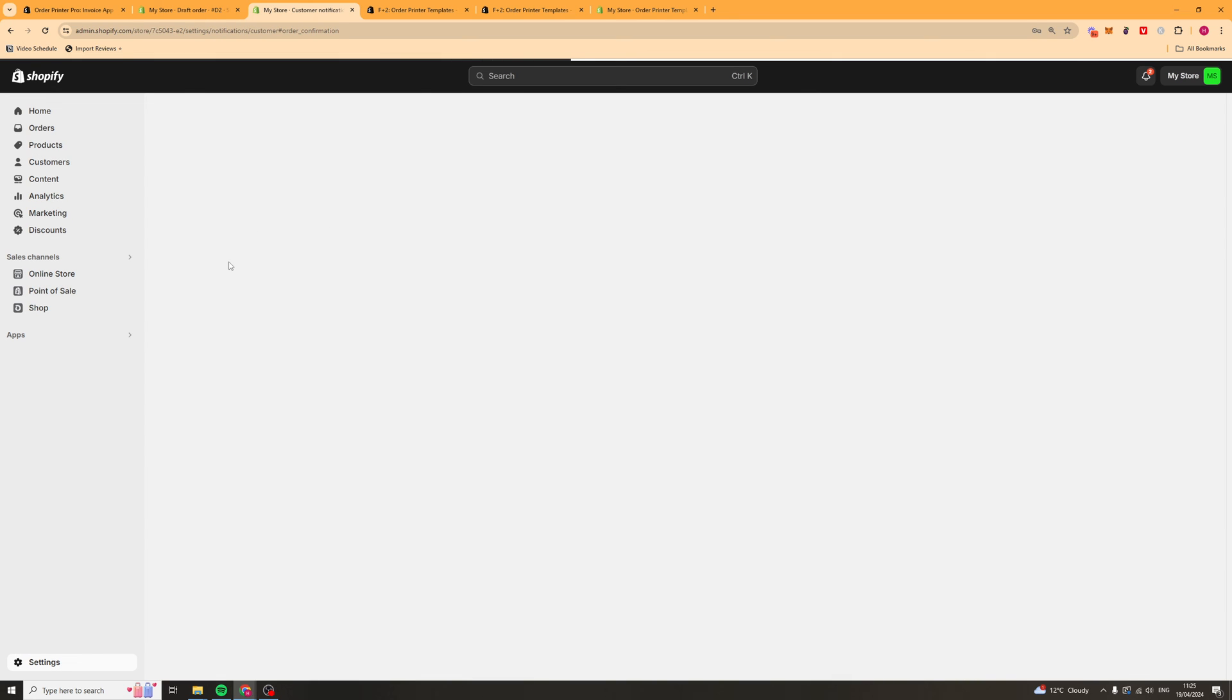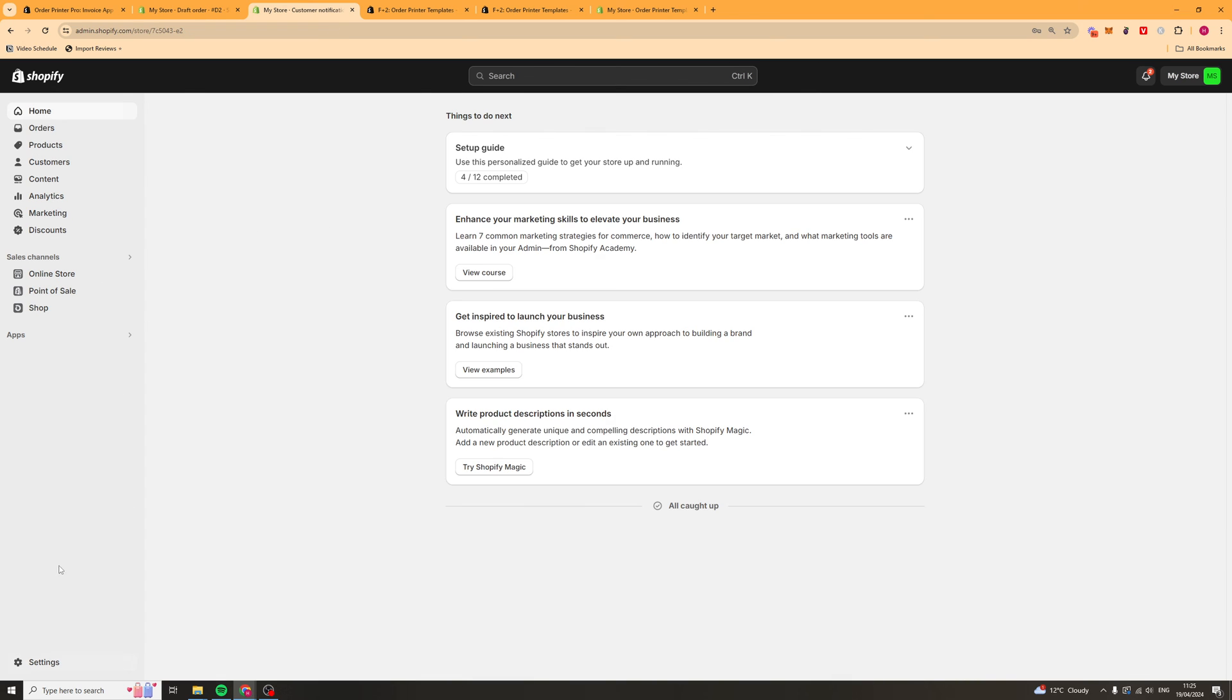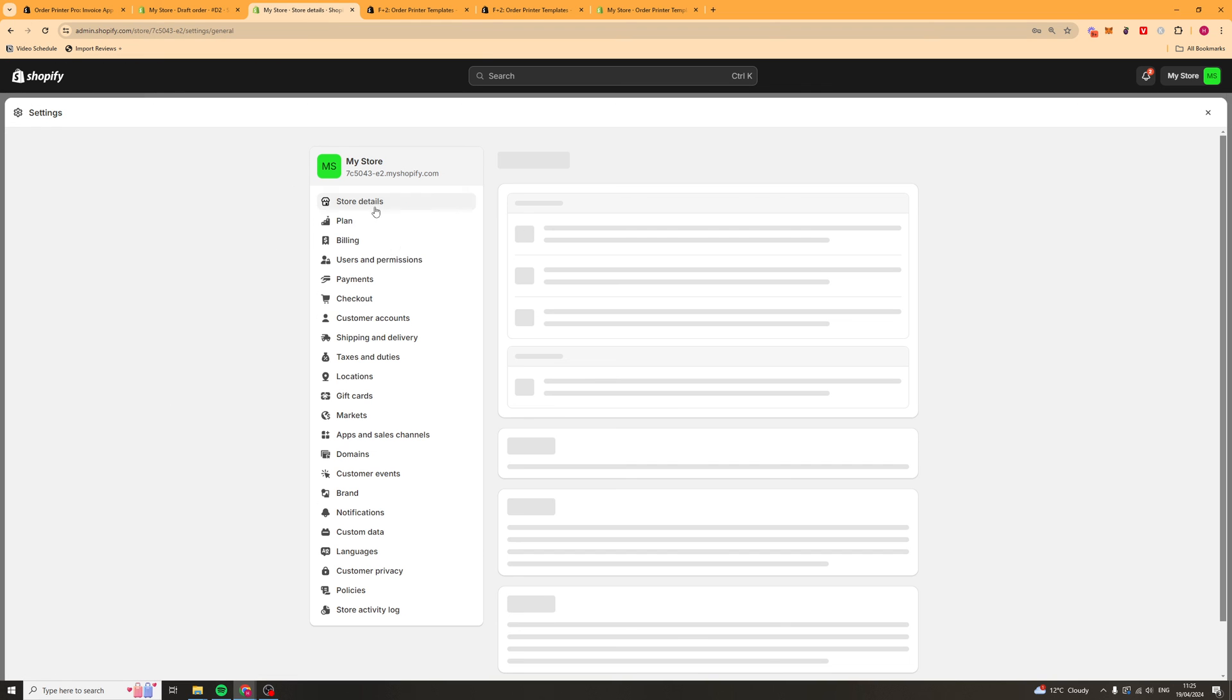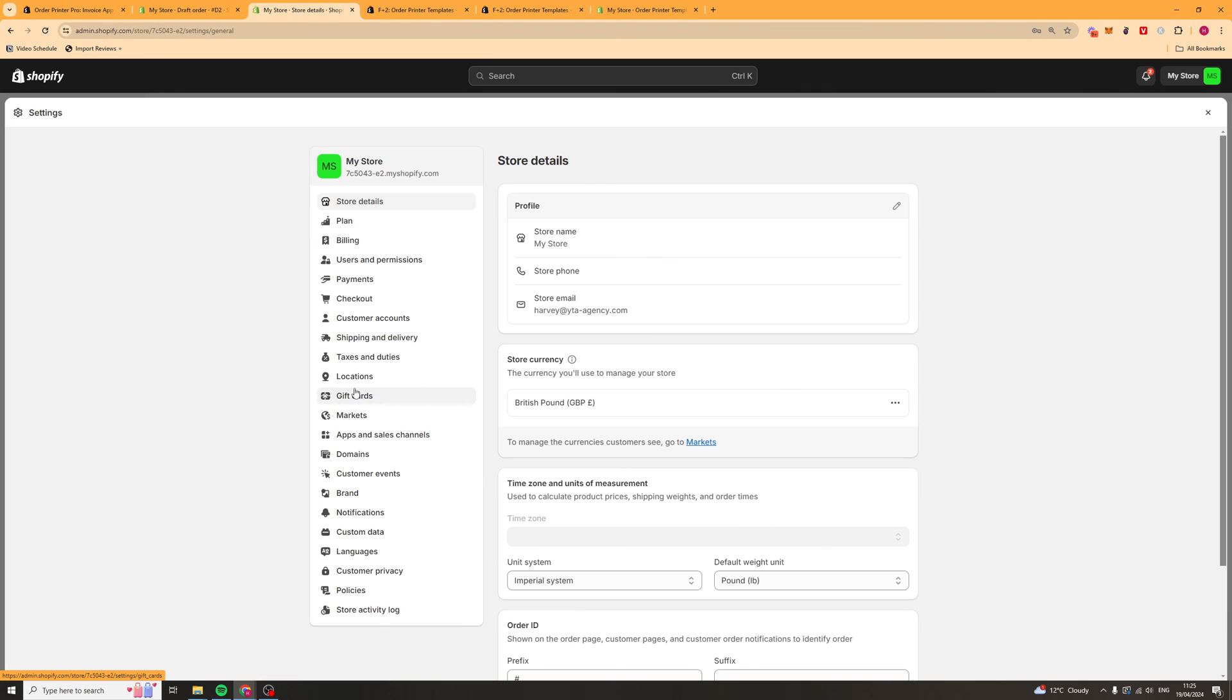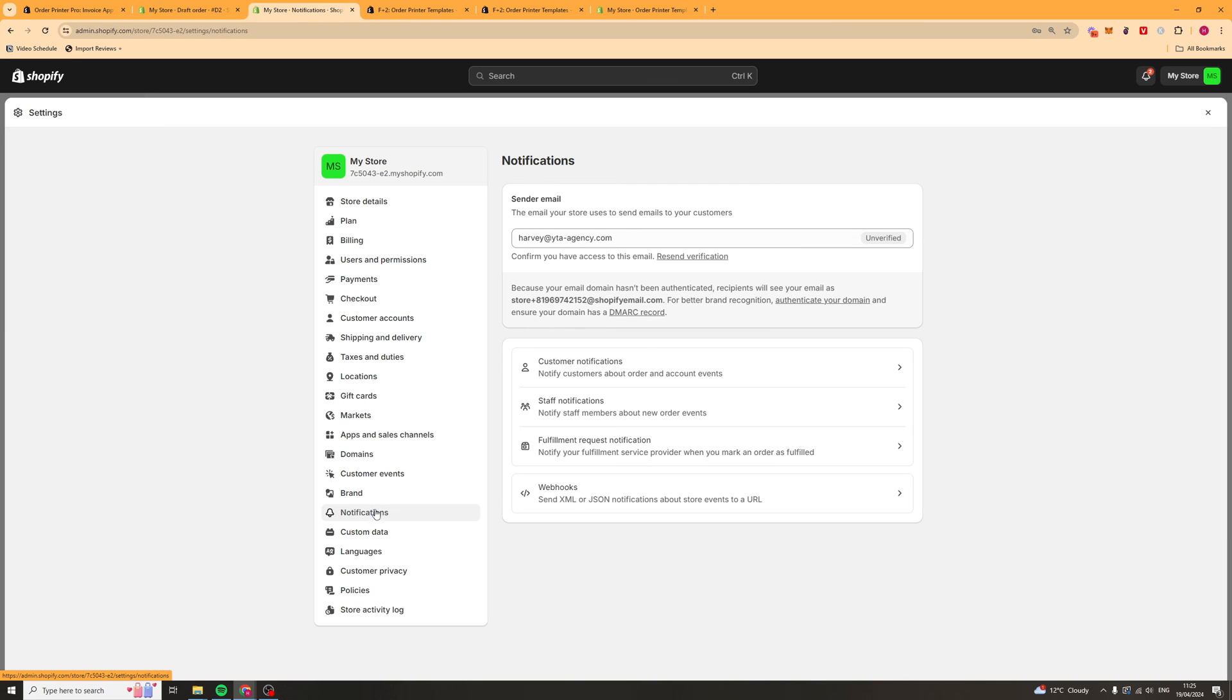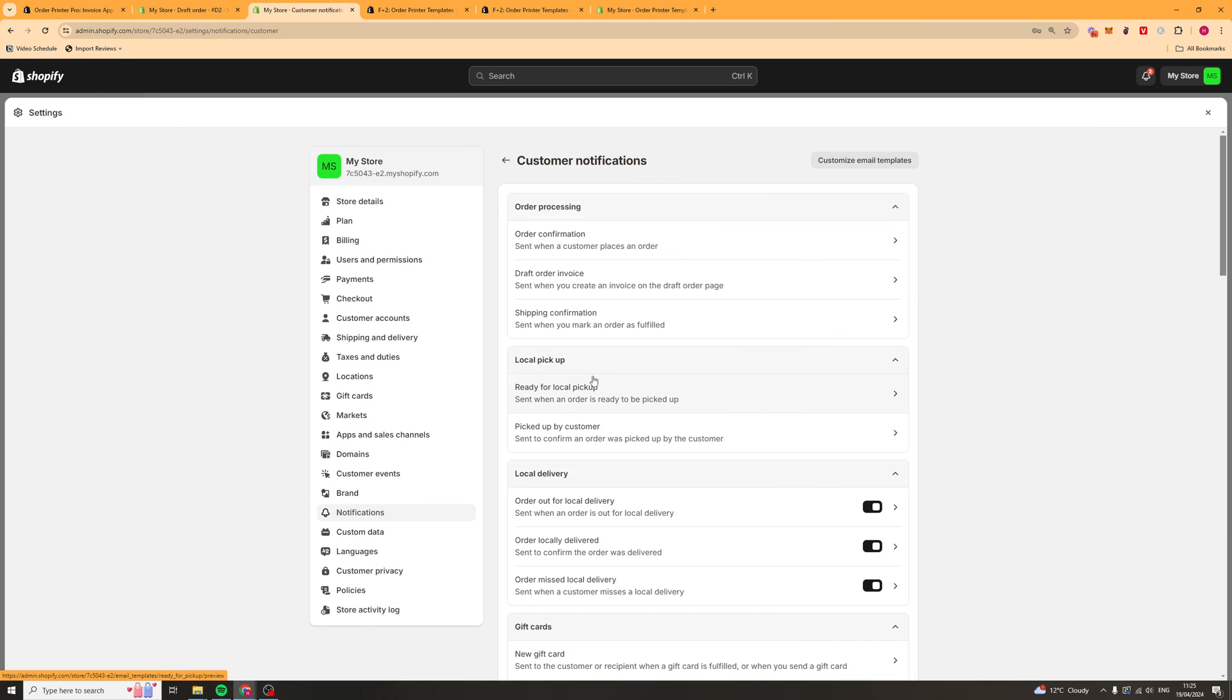To actually change the other notifications that aren't included in the app, you can go to settings. Then from settings, you're going to want to go down to where it says notifications. Now inside here, you're going to want to go to customer notifications. You can see all of the different ones here.